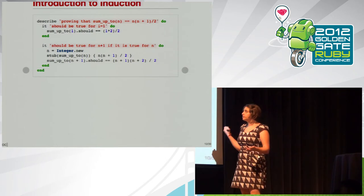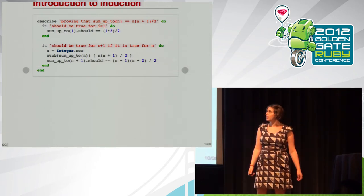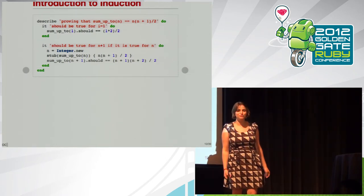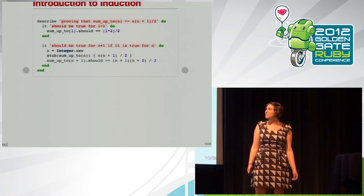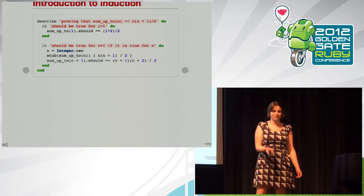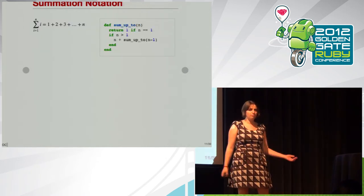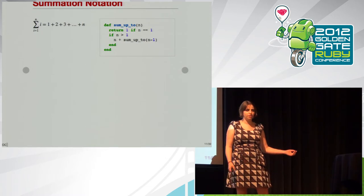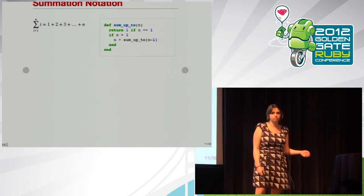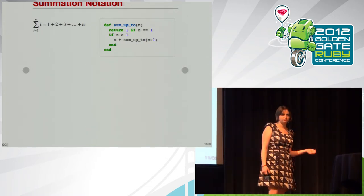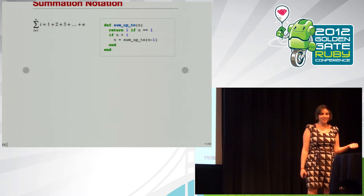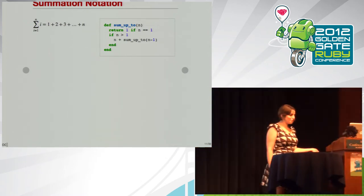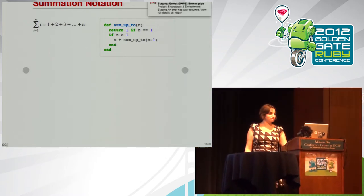So there are some methods in my mock proof or mock test that I haven't defined yet. How many of you remember studying or learning summation notation? All right.